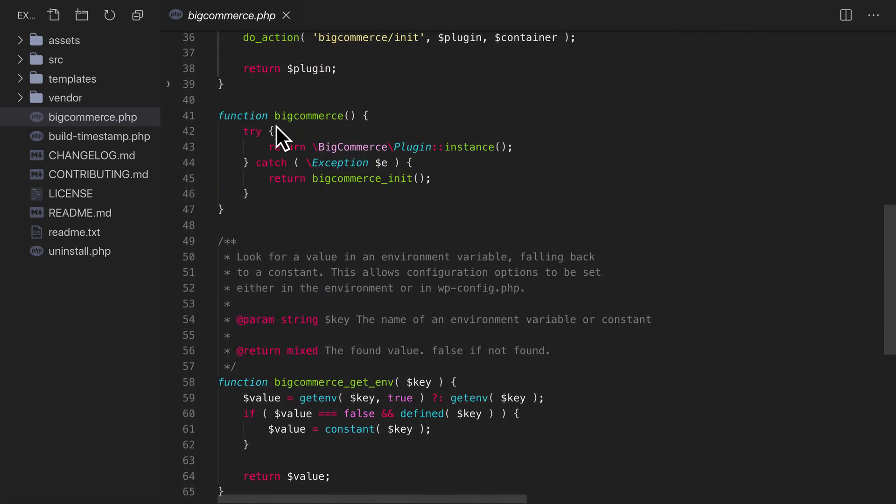Third, it provides a BigCommerce function that we can call anywhere to access the main instance of BigCommerce.